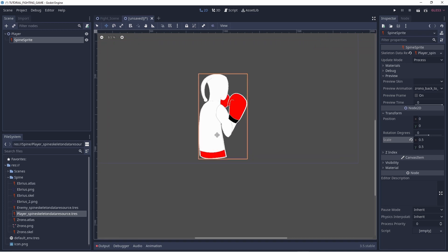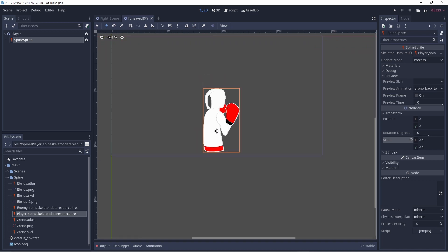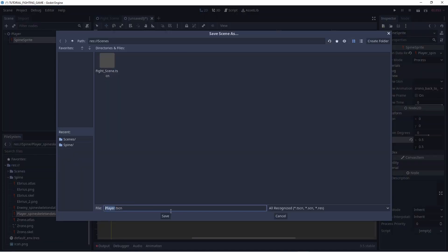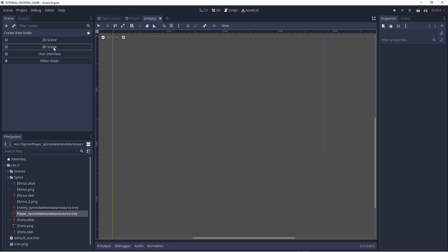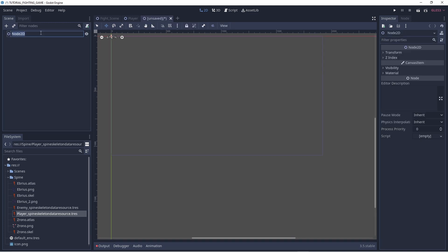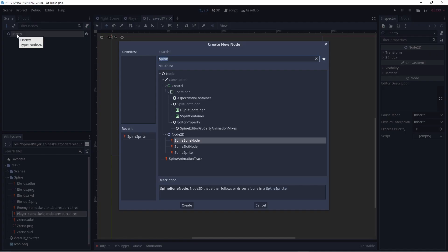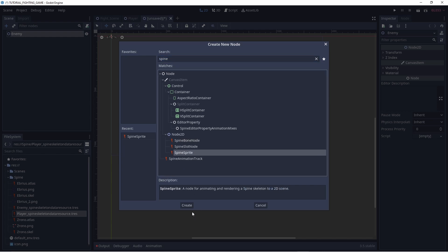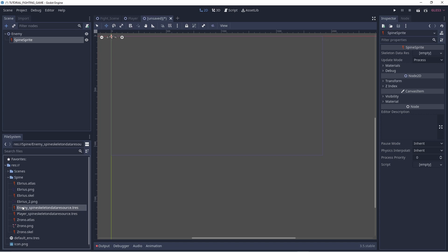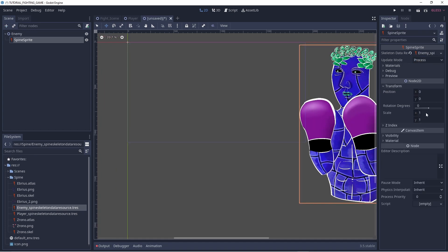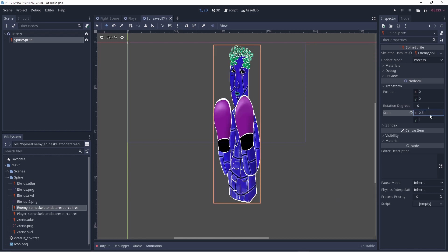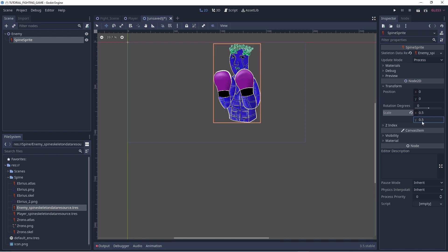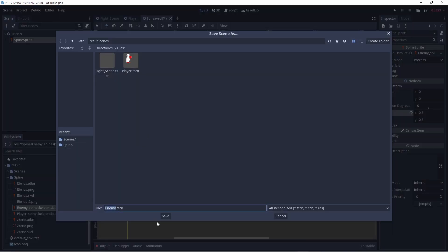Now the character is positioned as it is in Spine. We save this as the player scene, then create another scene for the enemy — just call it 'enemy'. Here we do the same: Ctrl+A, add a SpineSprite, move the enemy SkeletonDataResource into it, and in Transform reduce it to half resolution. Then we save it.